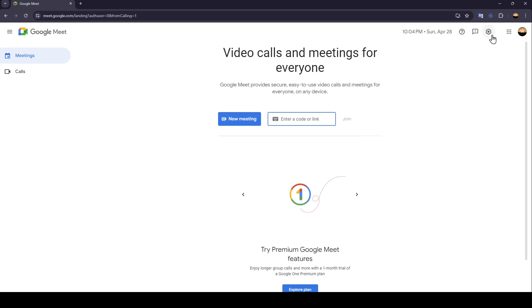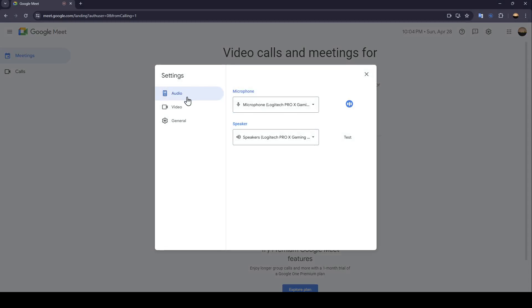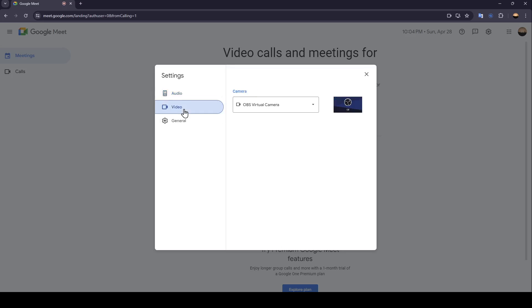Here in the top right corner, you're going to find the settings. If you click right here, you're going to find all of the settings for Google Meet. So right here, you can adjust your audio settings, your mic settings, and your speaker settings.